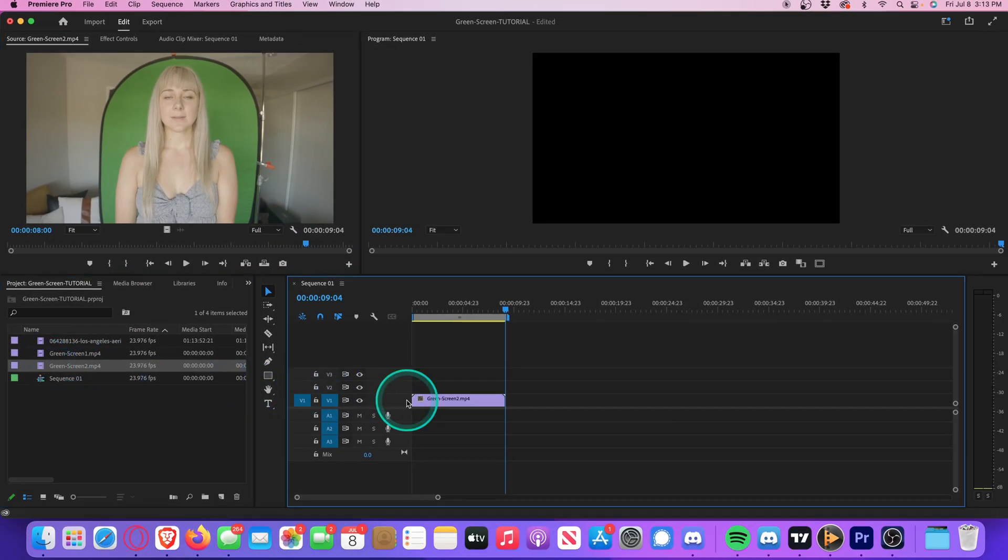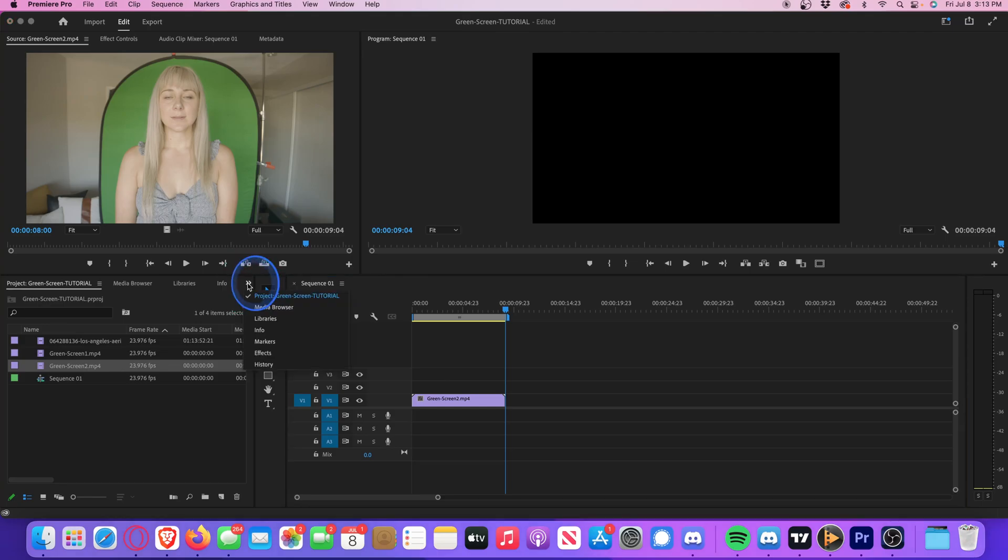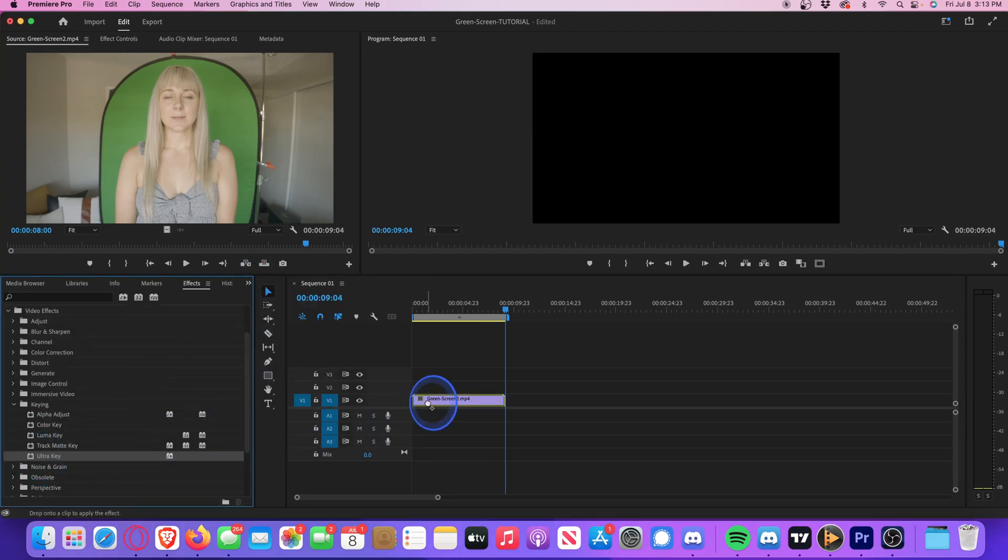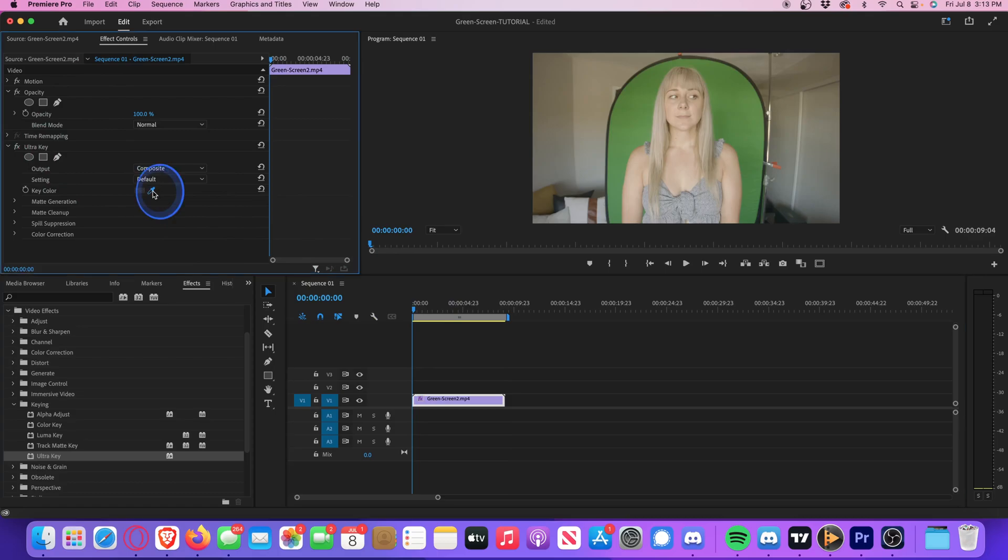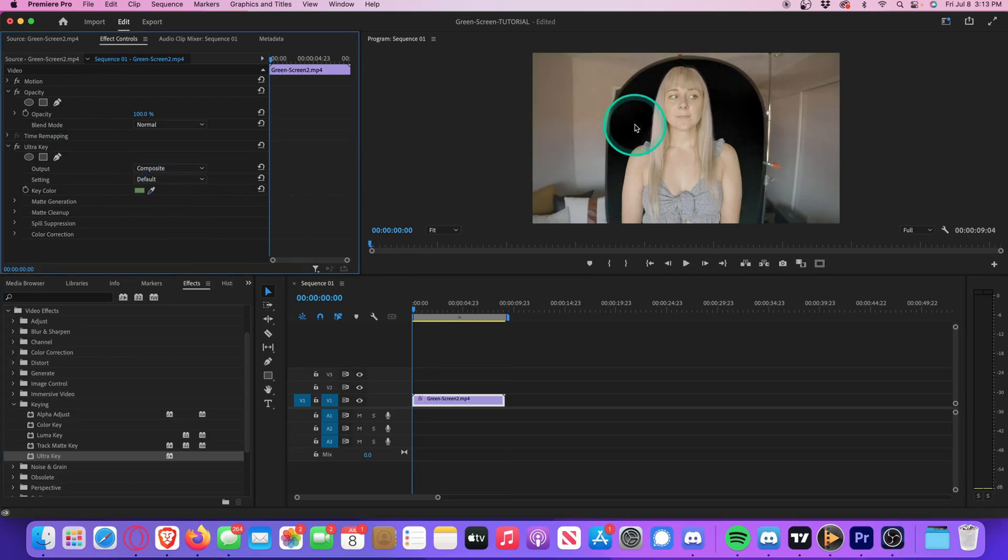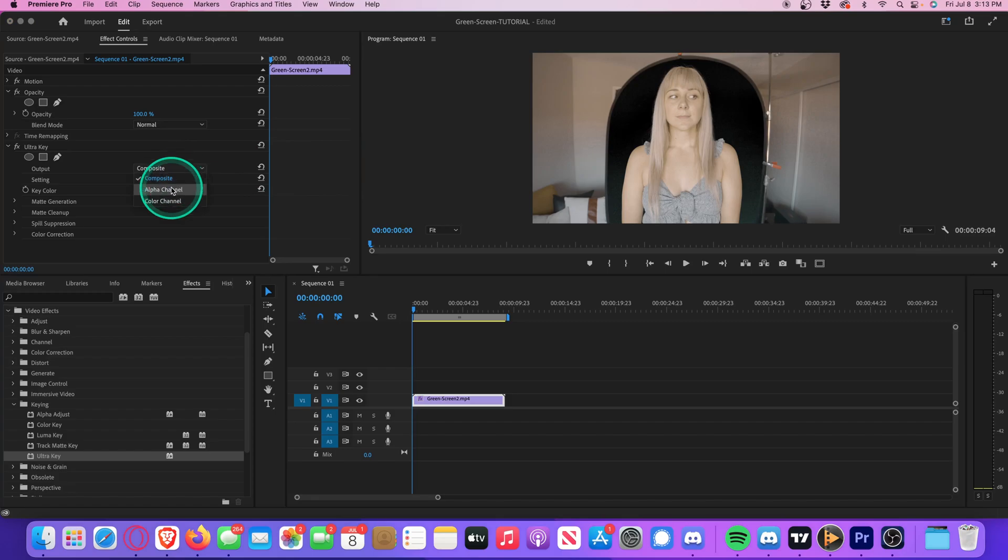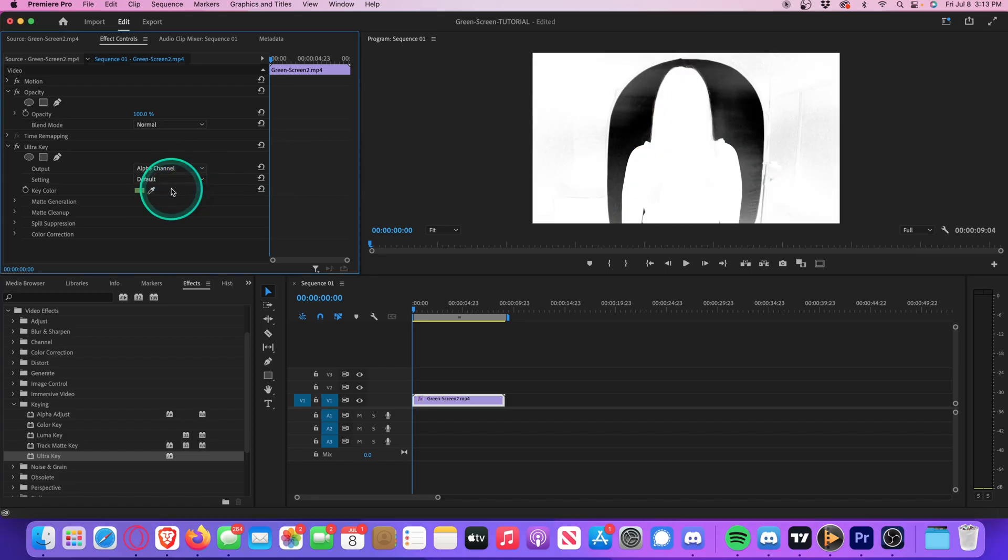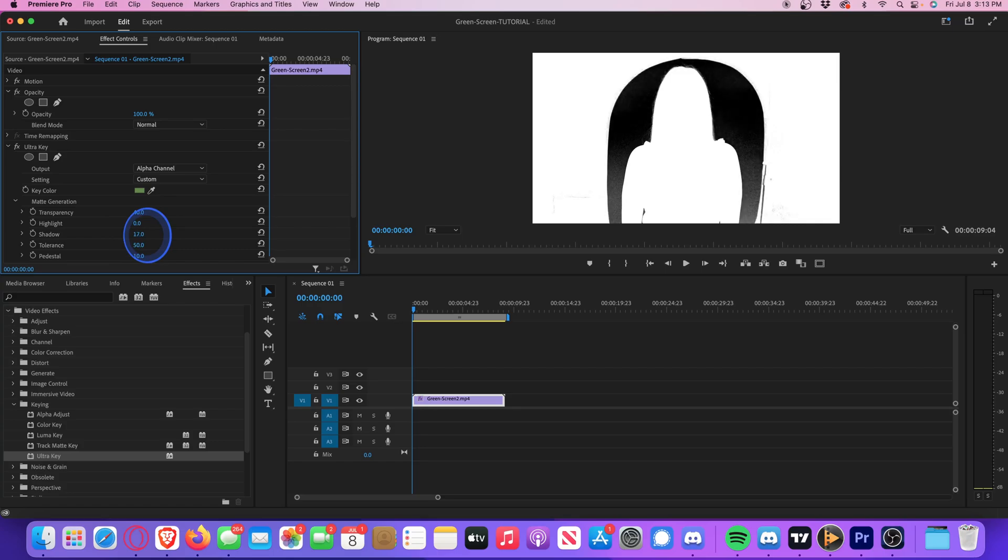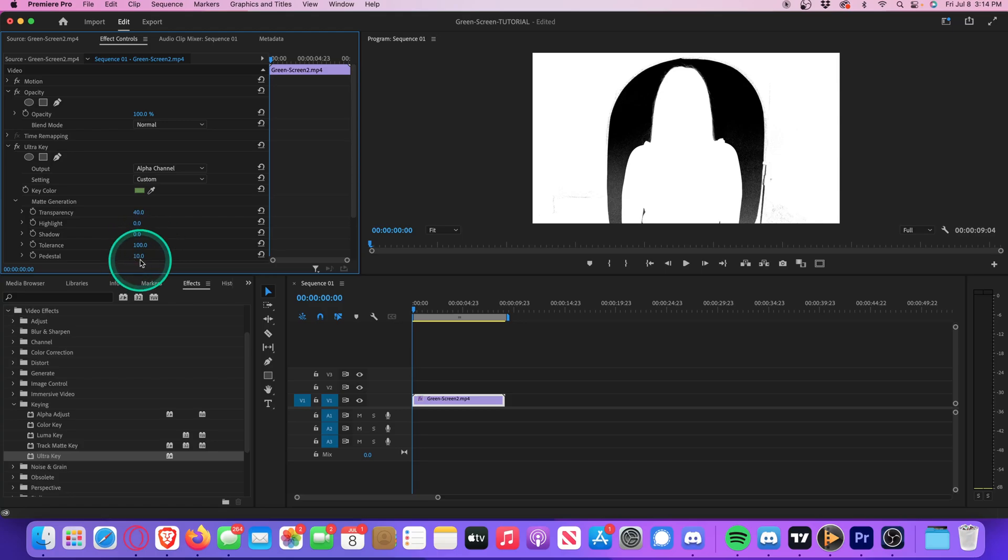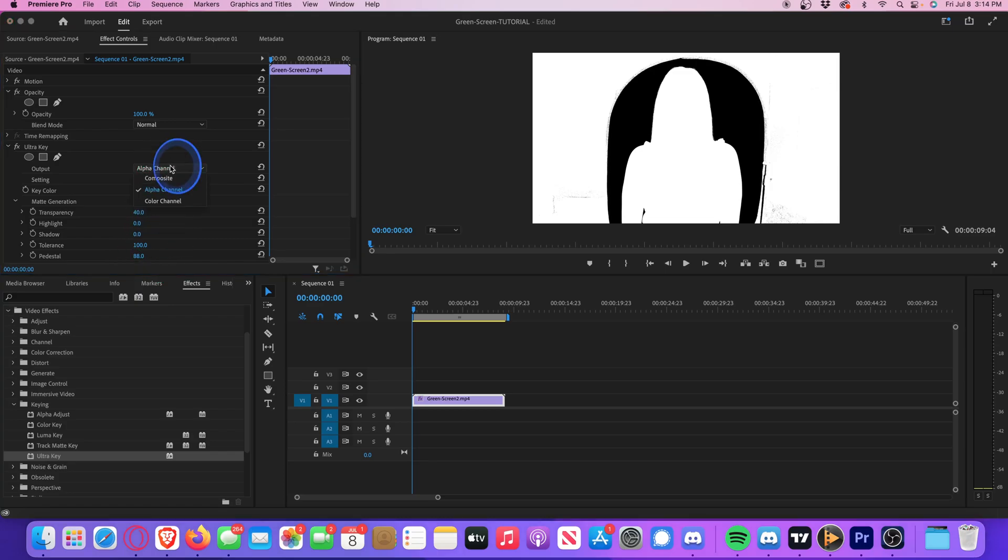Drag your clip to the timeline. Search for Ultra Key. Drag the Ultra Key effect onto your clip. With your clip selected, go up to Effect Controls. Make sure your playhead is on your video clip. Select the eyedropper. Click on your green screen. Change to Alpha Channel. Drop down Matte Generation and adjust all of these values until the green screen is solid black. Play with Transparency, Shadow, Tolerance, Pedestal. That all looks pretty good. Move this back to Composite.